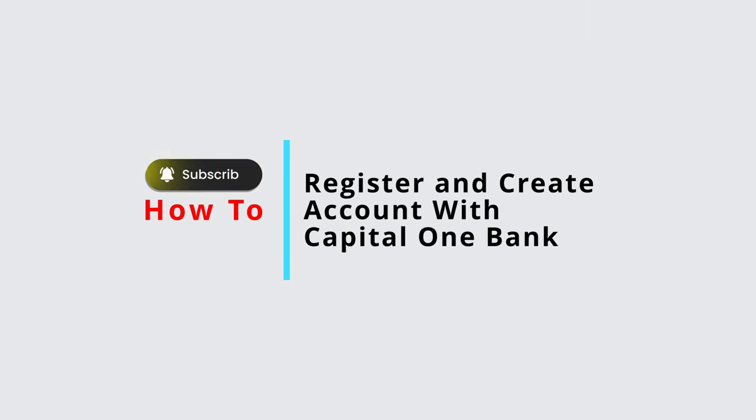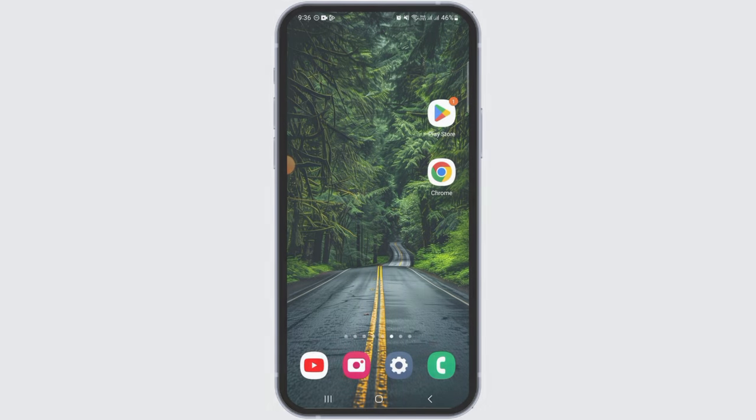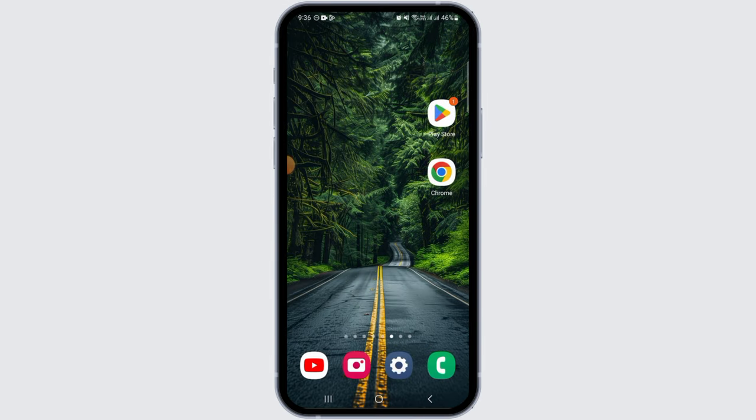How to register and create an account with Capital One online banking. Hi guys, welcome to our channel. In this video I will guide you on how you can register and create an account with Capital One online banking.